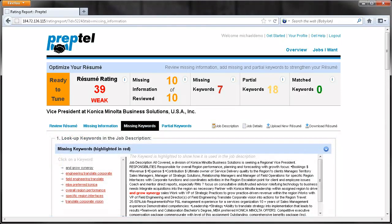The third tab, Missing Keywords, shows us a list of keywords that automated systems will be looking for. By adding the missing keywords to our resume, we are improving our chances of being a highly rated applicant for this job.